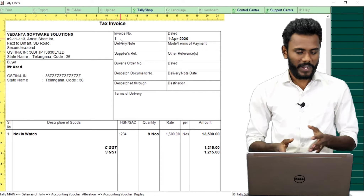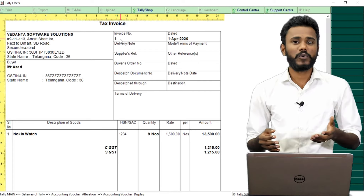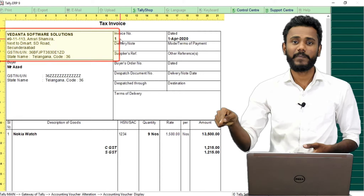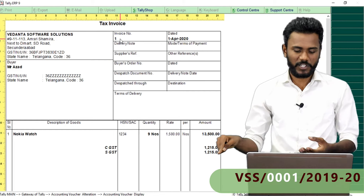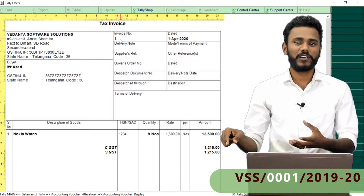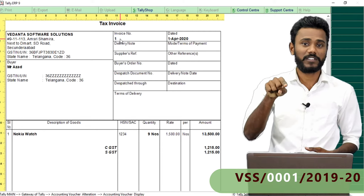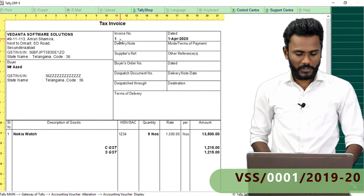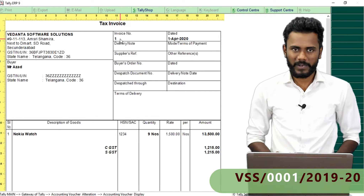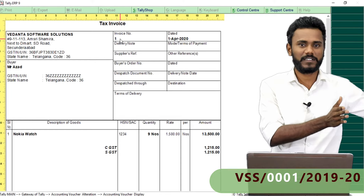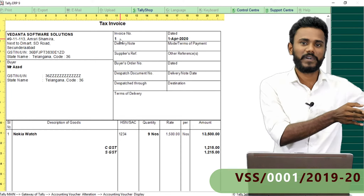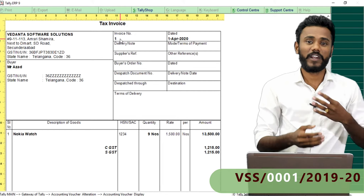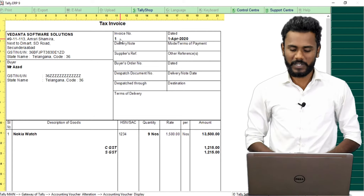For example, the company name is Vedanta Software Solutions, so instead of printing simply invoice number one, it is better to add a prefix like VSS slash, and then instead of printing only one, it is good to print 0001. We are adding some prefix and suffix to the invoice number — VSS slash 0001 slash 2019-20. So I just wanted to add some prefix and suffix to the invoice number.